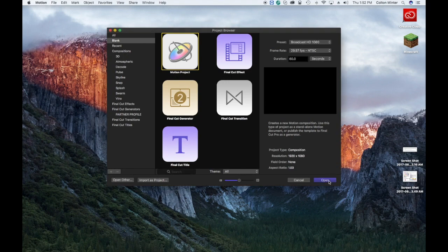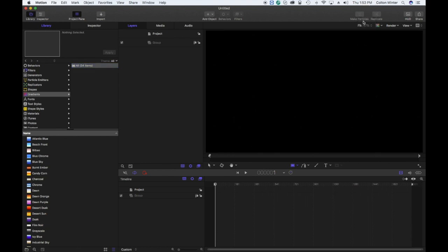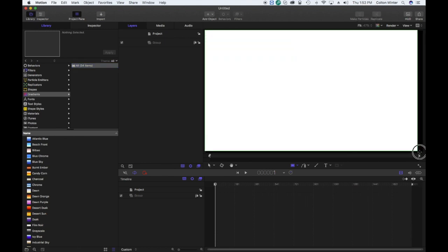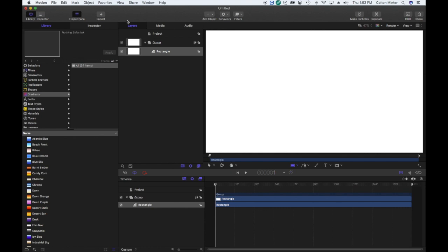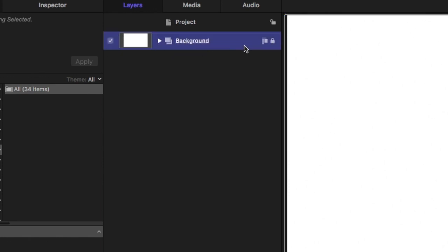We're going to start with a blank motion template and open it, then go over to the rectangle tool, fit the canvas to our screen, and create a rectangle to cover the background. We're going to rename the group to 'background' and then lock that layer so we don't mess it up.